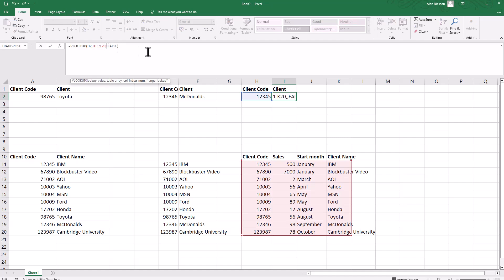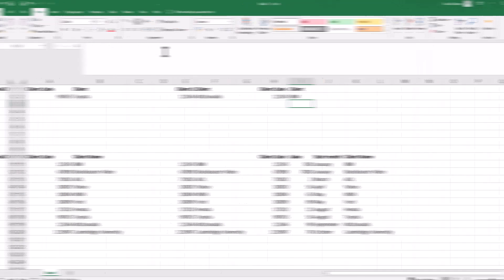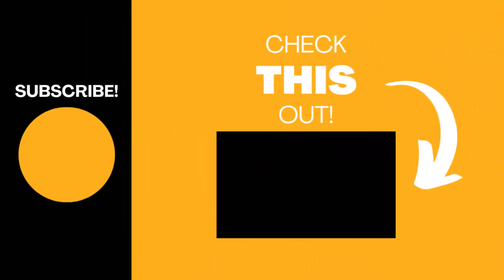Hopefully you found this video useful. If so, please like the video and subscribe to my channel for more top tech tips.